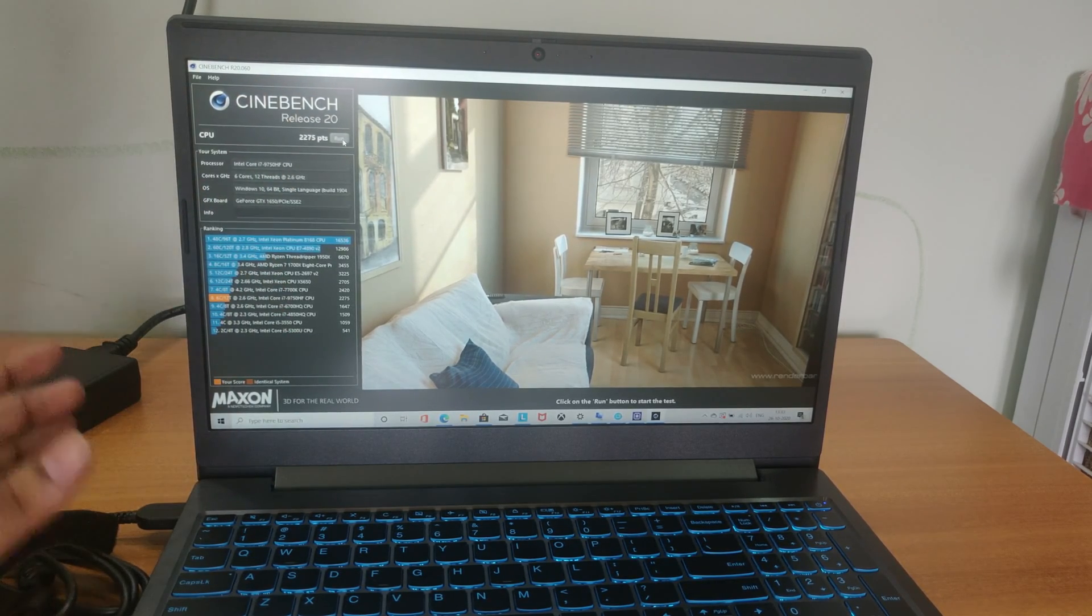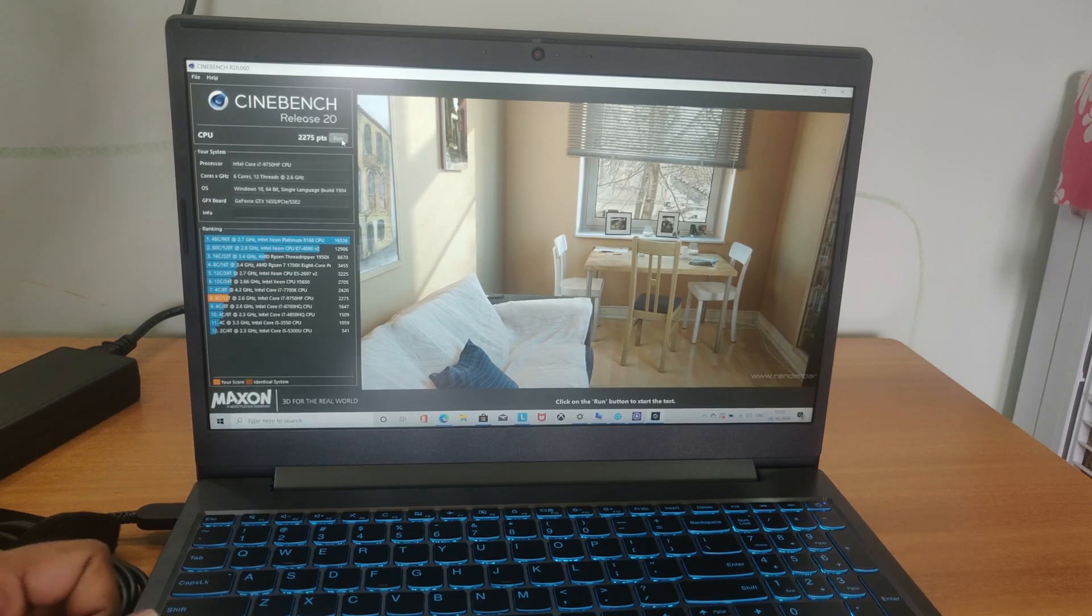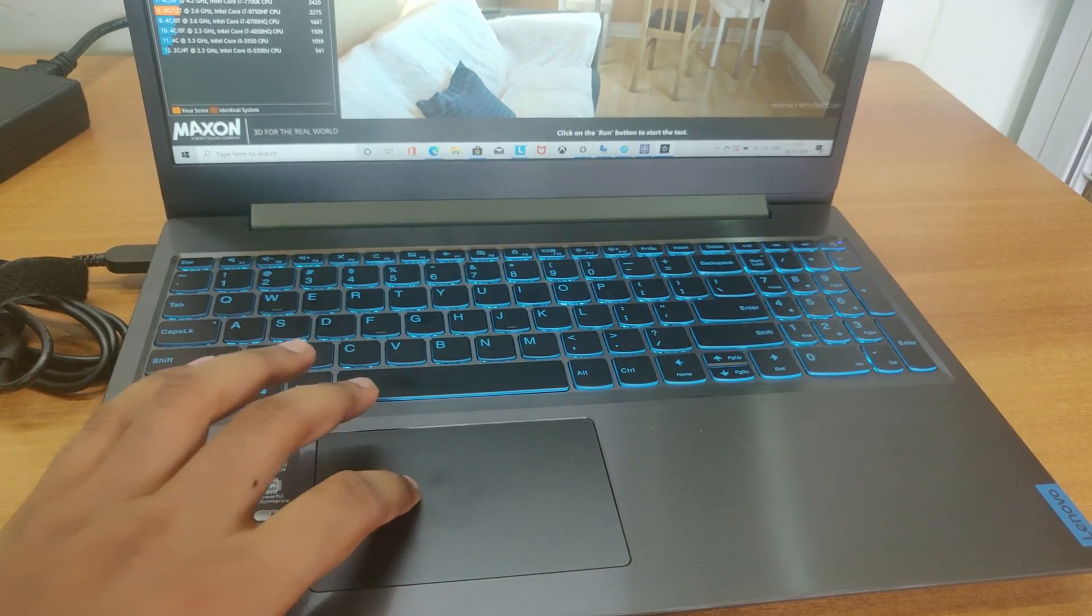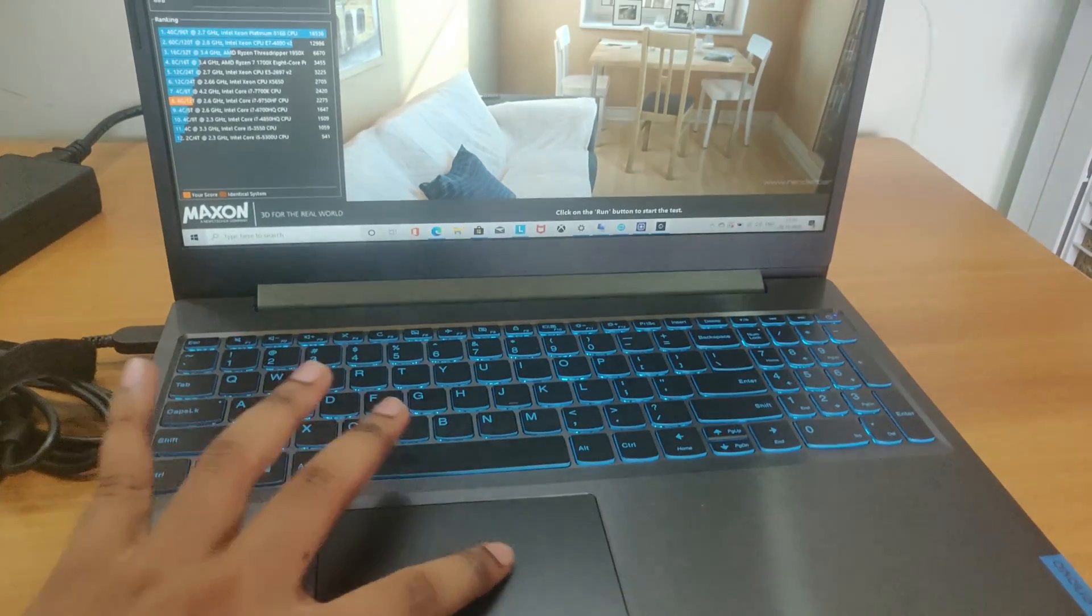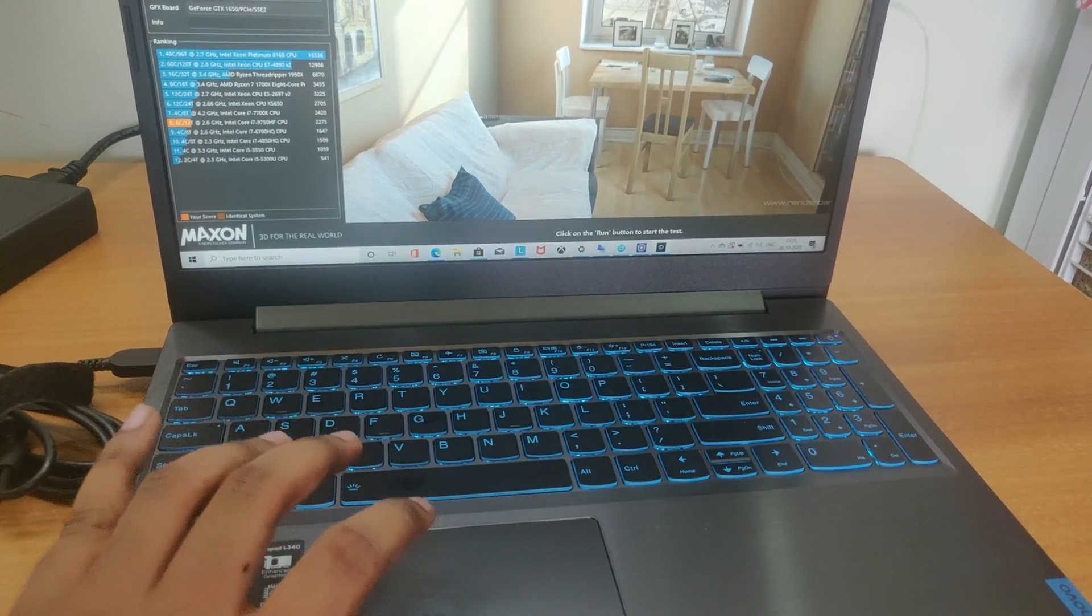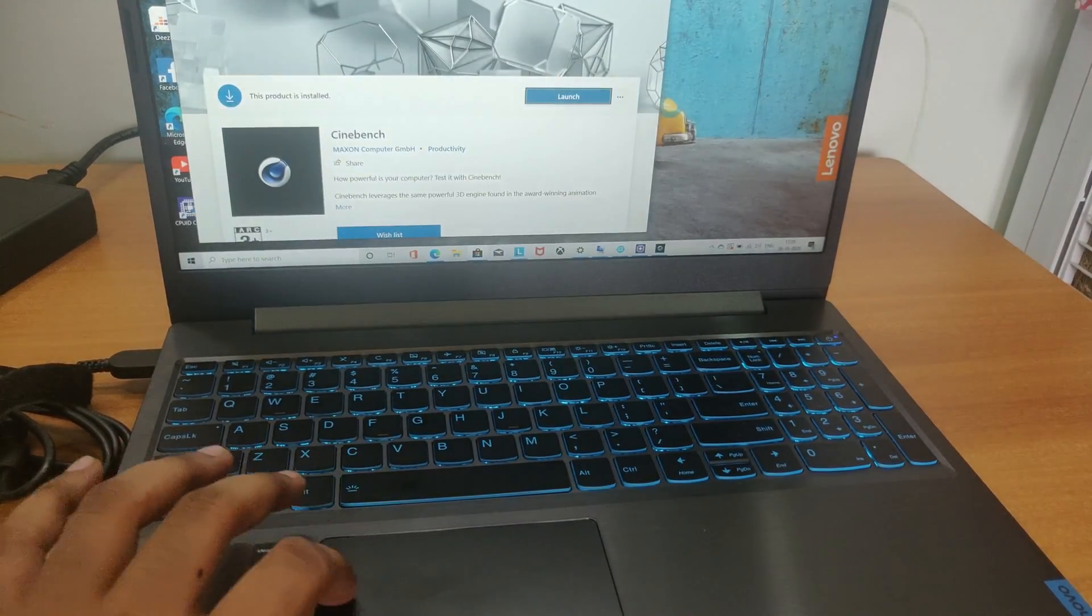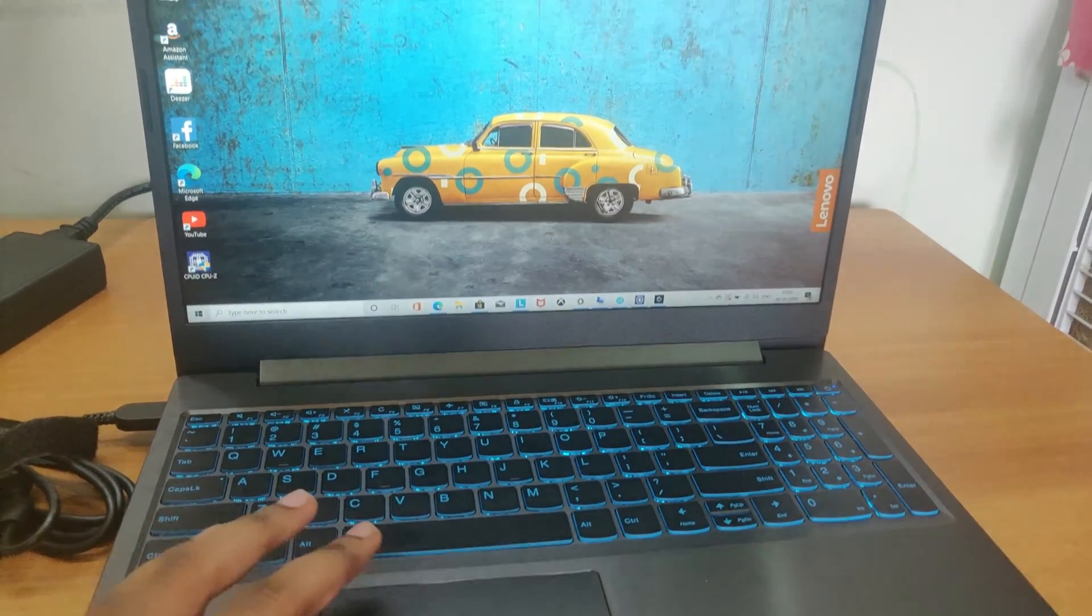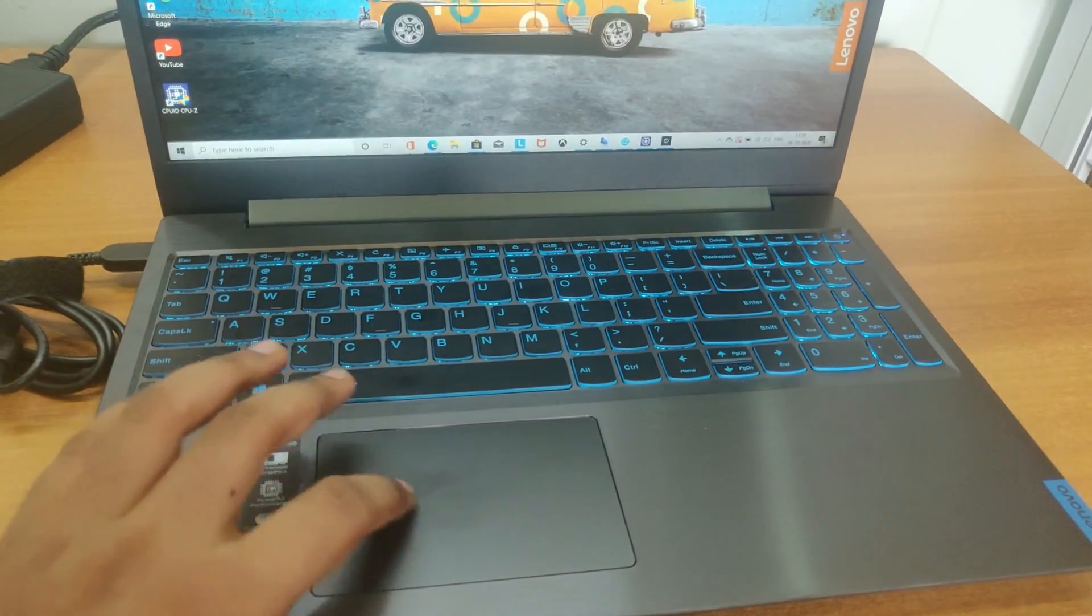Hence you get an idea of how it performs. And here you can check the touchpad performance. It runs very smooth and I feel it worthy to the pricing.